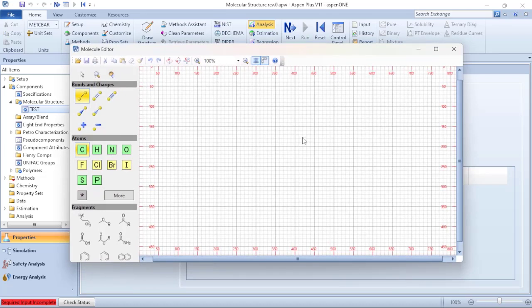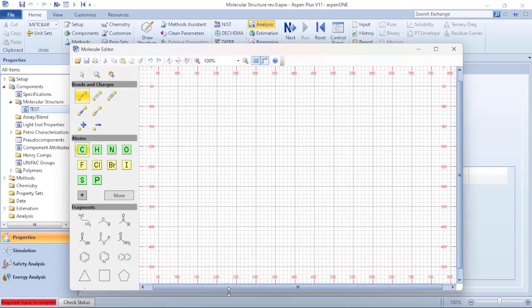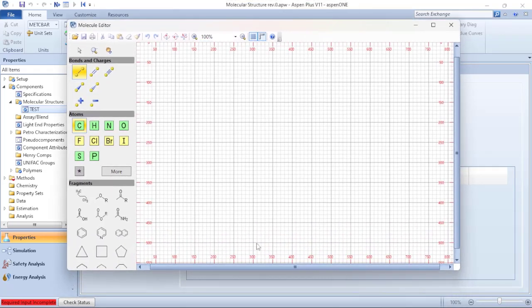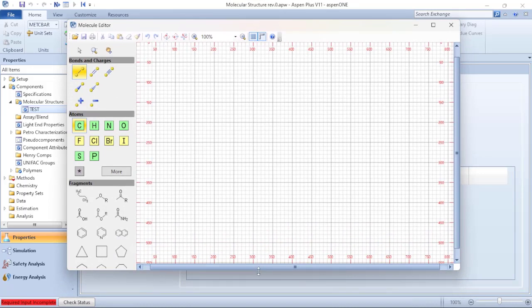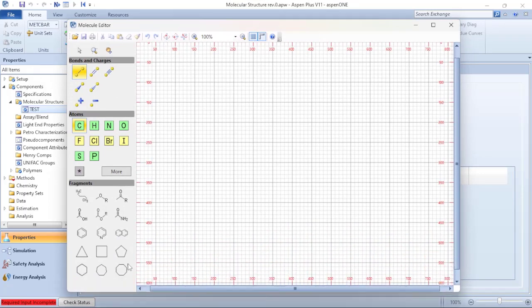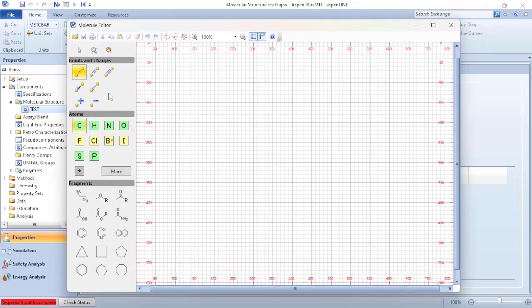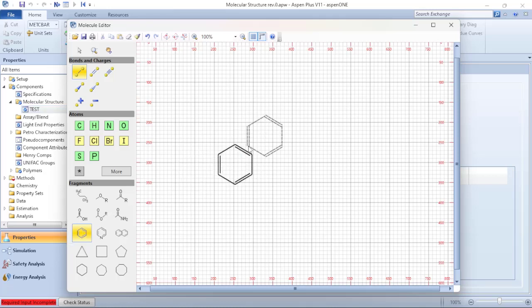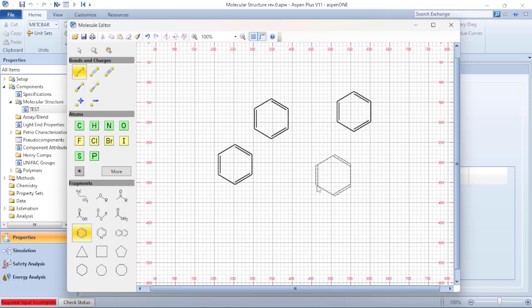I have standard forms here, standard forms to add to my process simulation or to my molecular editor. So I can click in the option here, it will be highlighted, and I can bring the benzene to my molecular editor.